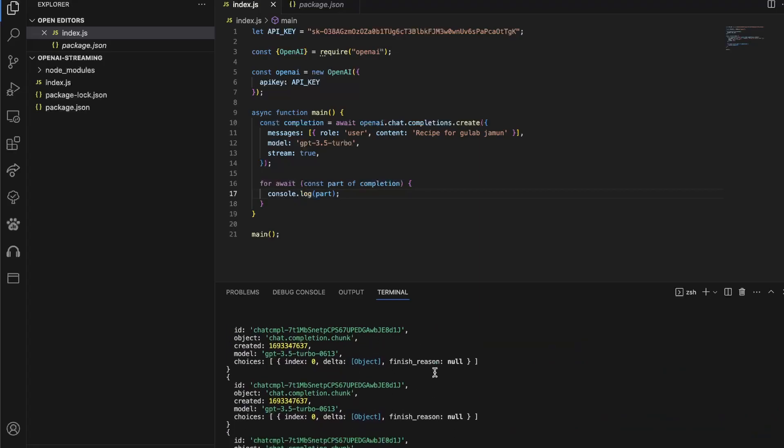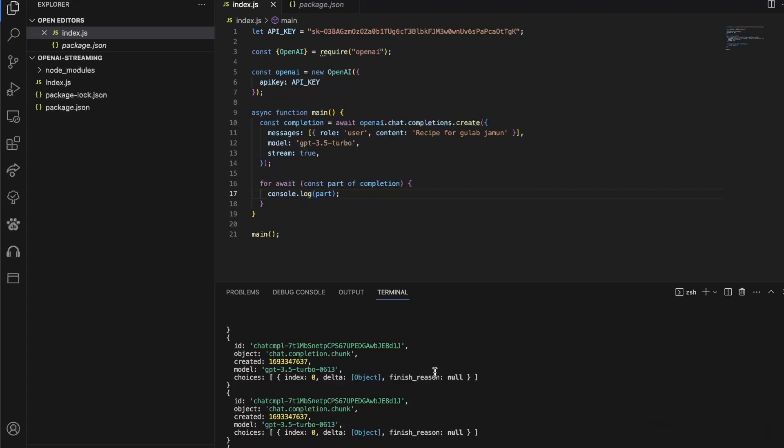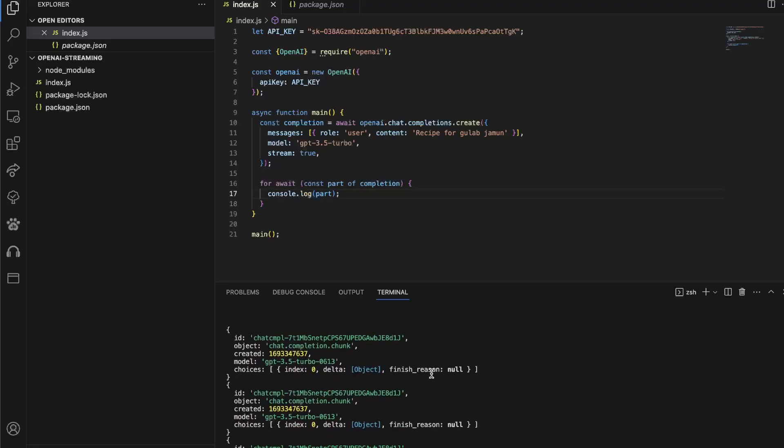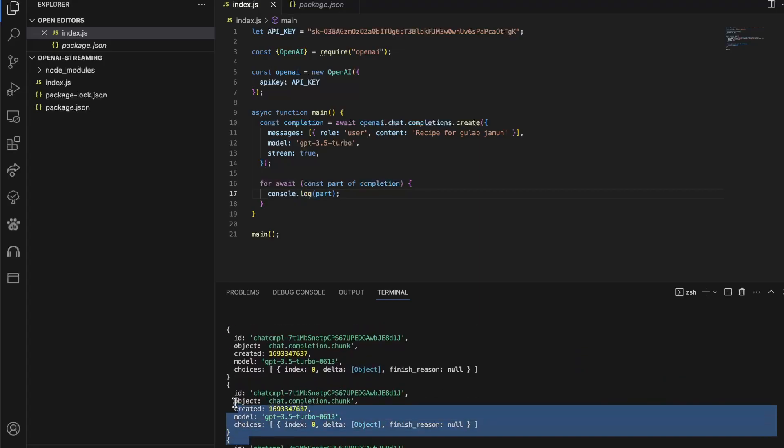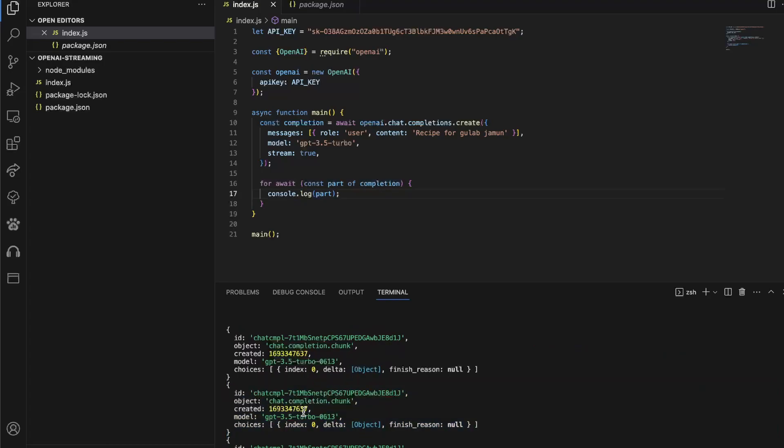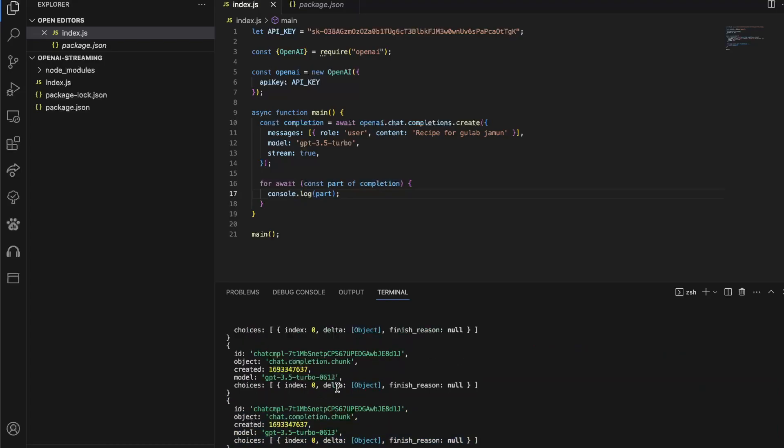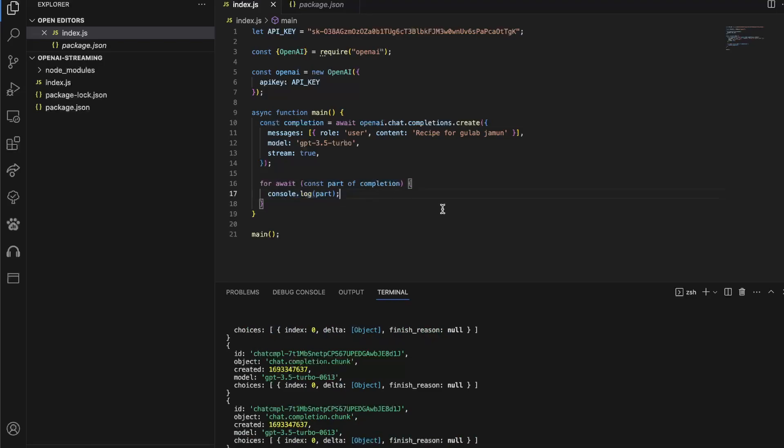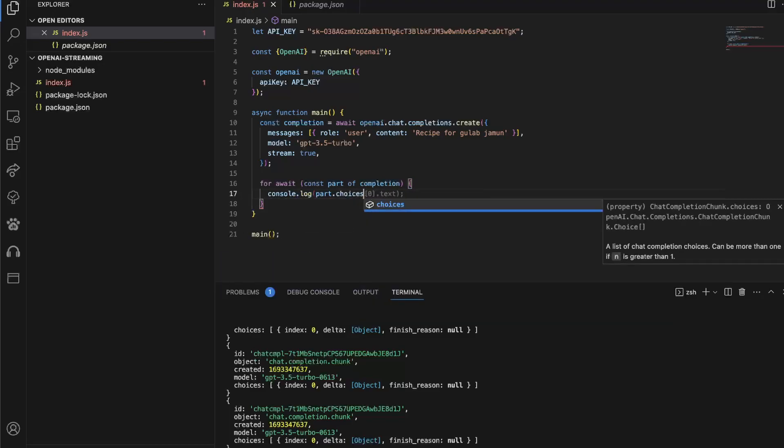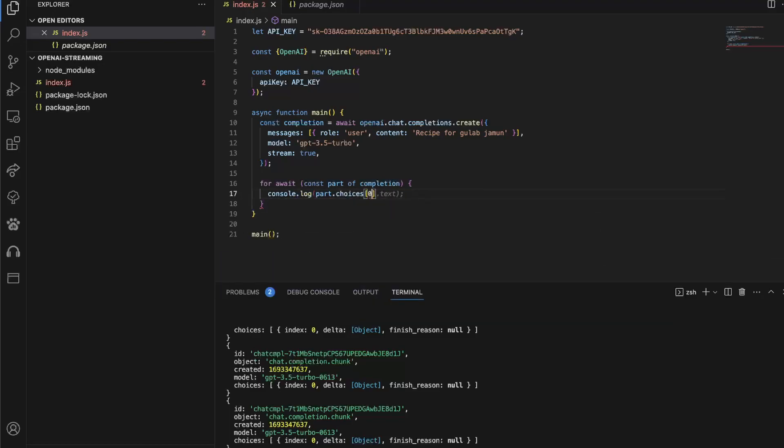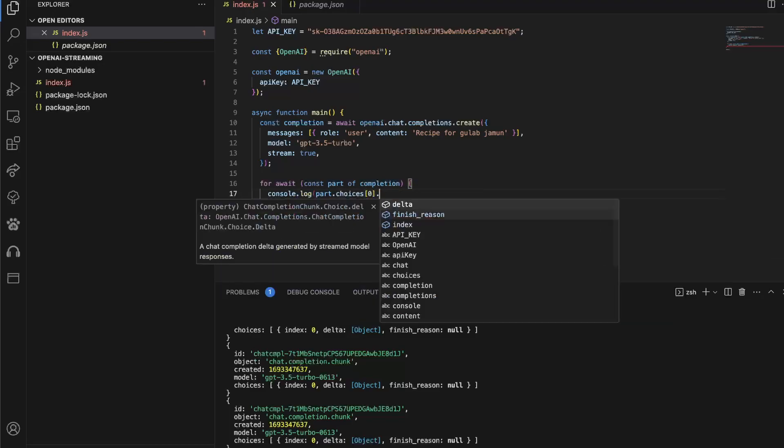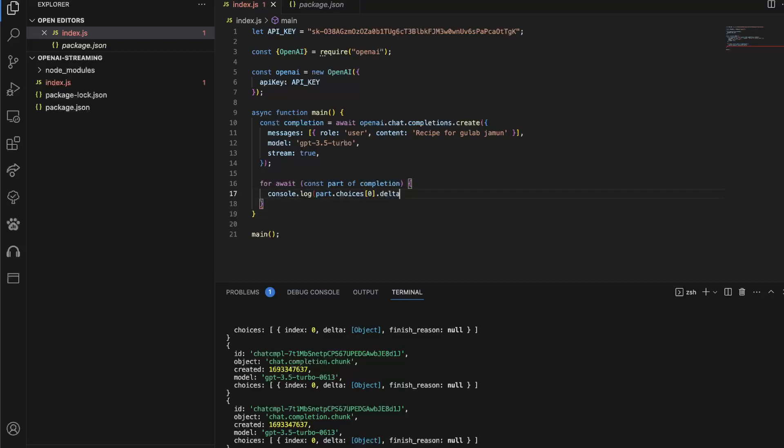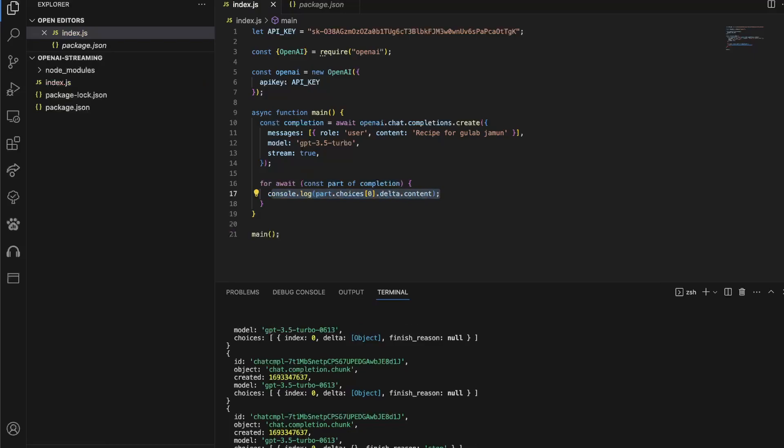Now you see, we instantly start getting a bunch of these objects. This is basically a completion, I mean, a complete chunk object. And each chunk contains a bit of text that we use. Now, to actually read this content of the text, we have to look at chunk.choices[0].delta.content. And this is what actually contains the plain text of each chunk.